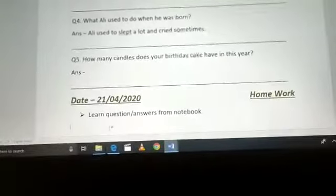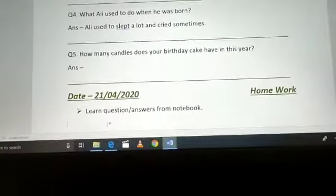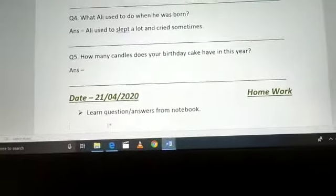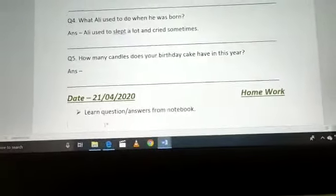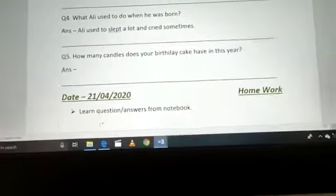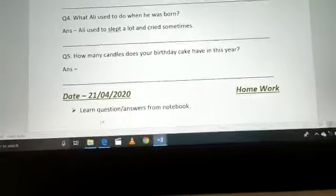This was your classwork. Now your homework is to learn the question answers from your notebook. Aapko ye question answers likhne hain aur phir yaad karne hain. Thank you class and have a nice day.